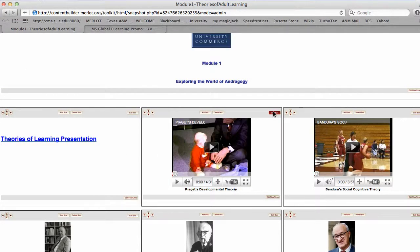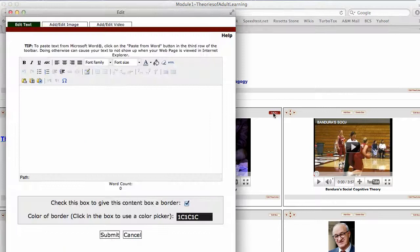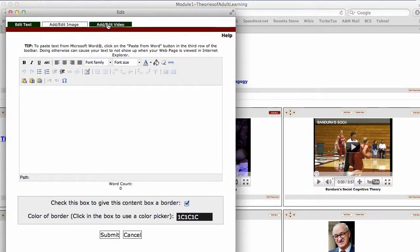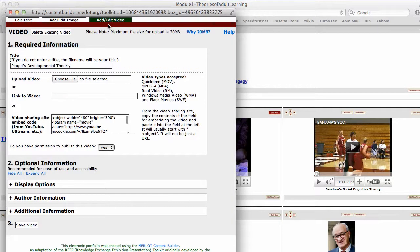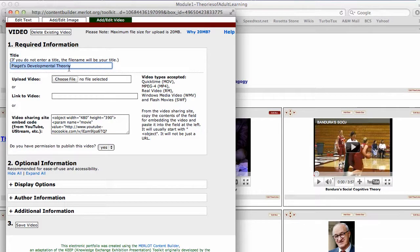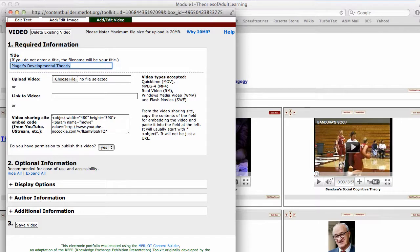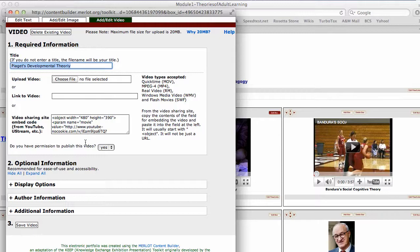In this box on Piaget, this was a YouTube video. I went in to add/edit a video, and I took Piaget's Developmental Theory. I put that in there, and then I went and got the embed code from YouTube. Do I have permission? Yes. Then you click save video.